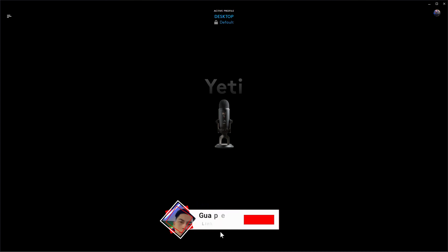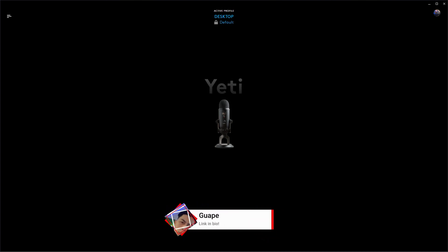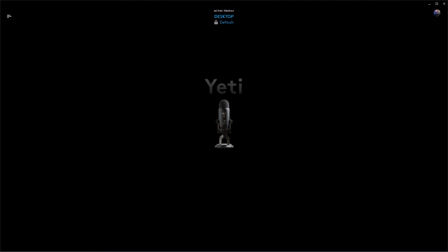Alright, hopefully these settings helped you guys out. Go ahead and leave a like and a comment if they did, and I'll see you guys next time.